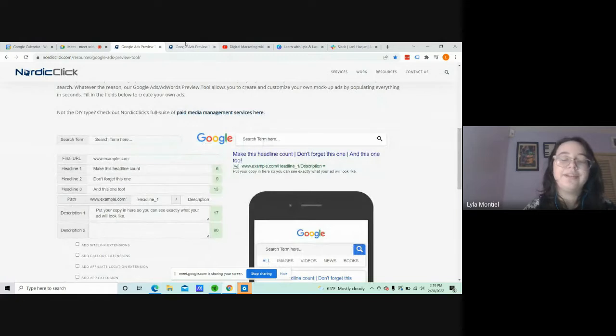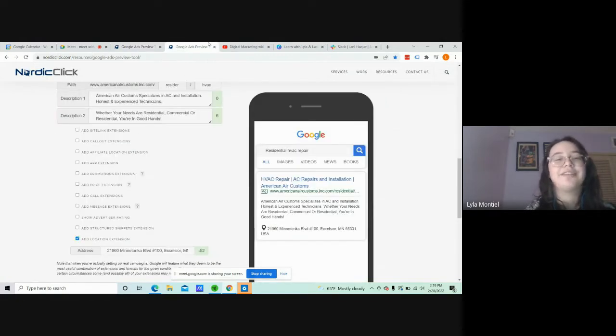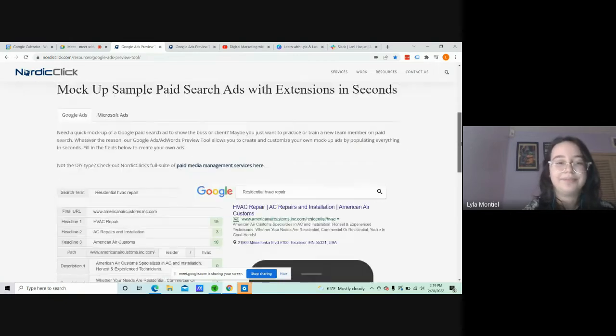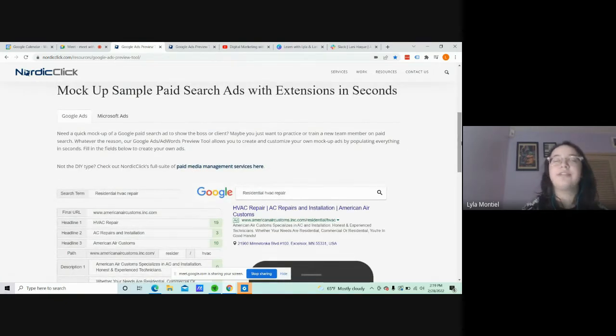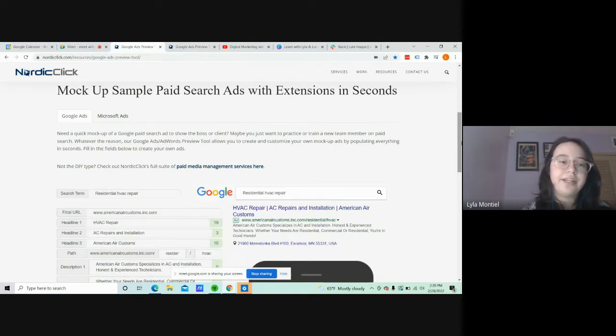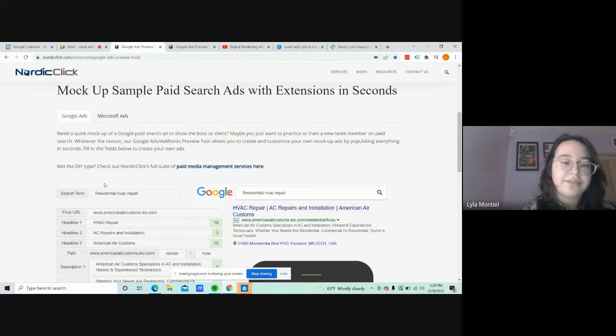Okay, I'm going to use a pre-filled mockup so that this could be a little bit faster. So for the search term, by then you should already have your keywords up to date on your document, and you can use one of the search terms you have. So the search term I have is Residential HVAC Repair.